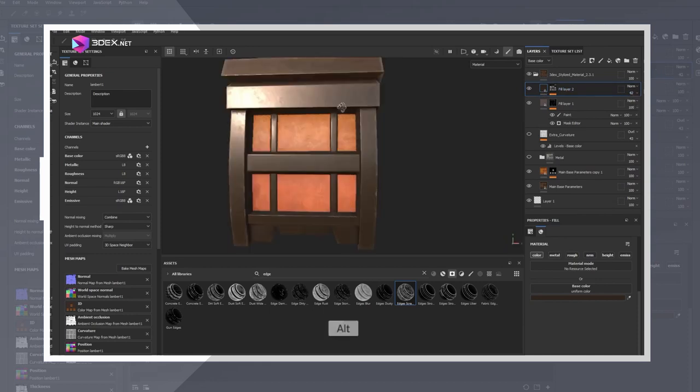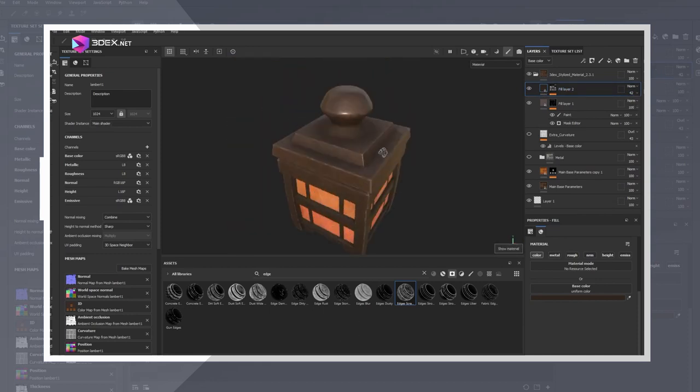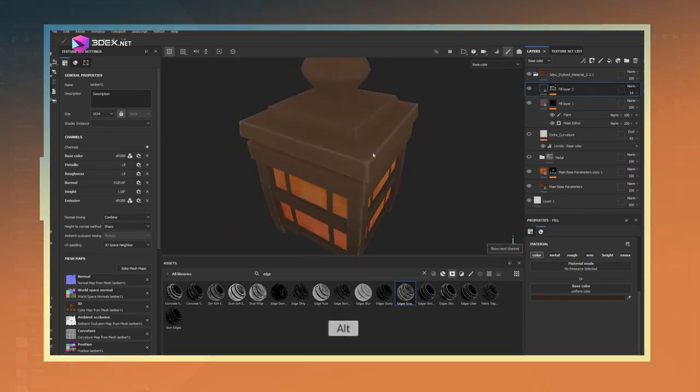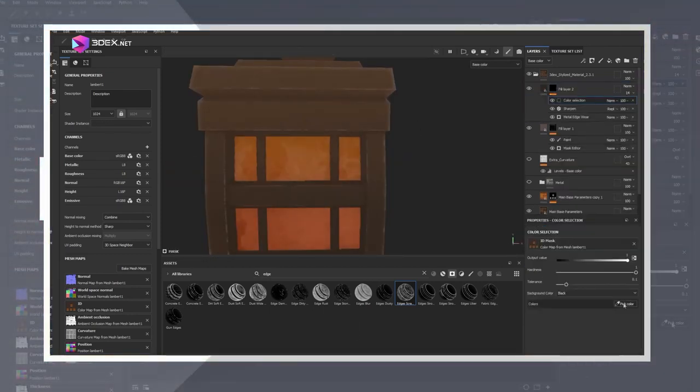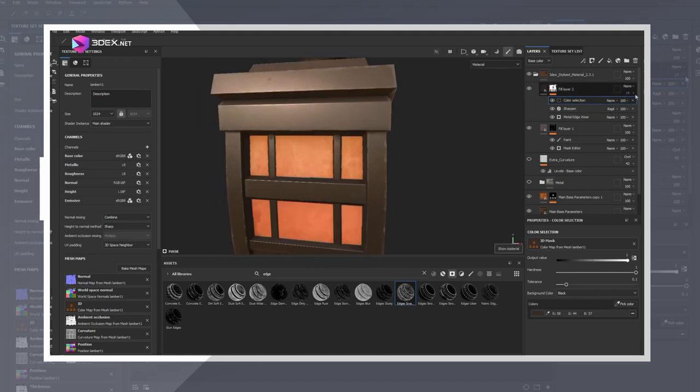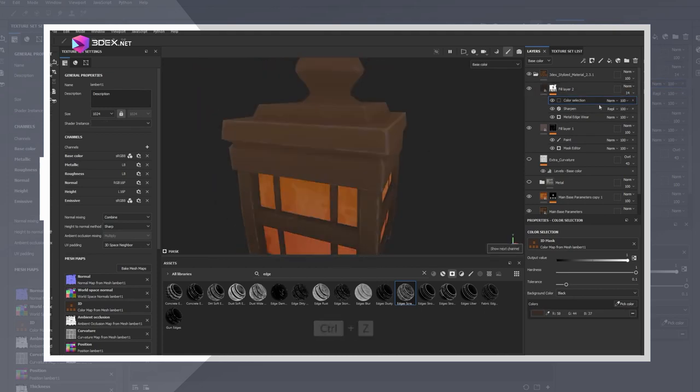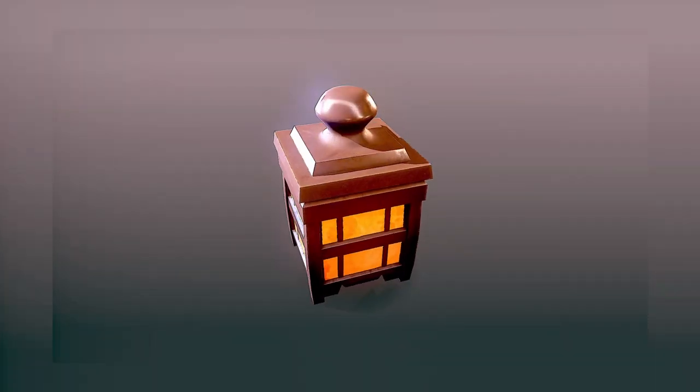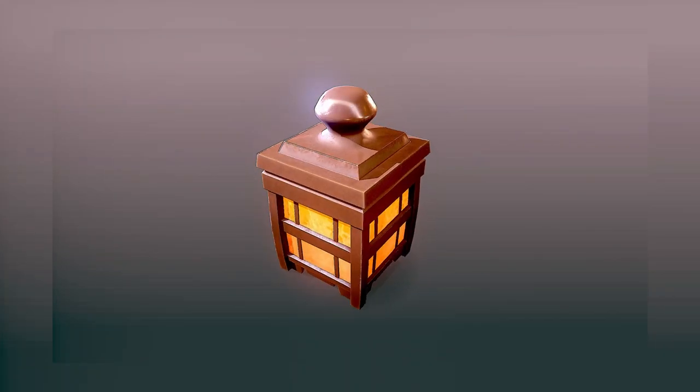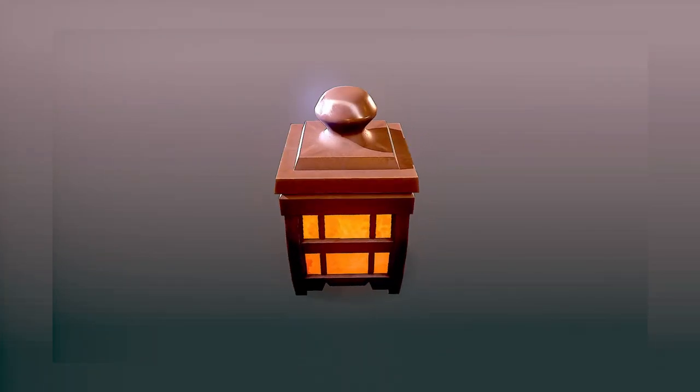The last thing I did was to add just a bit more roughness and color variation to the model. After that I called this one done. Here is the render for it using a real time renderer such as Marmoset Toolbag.